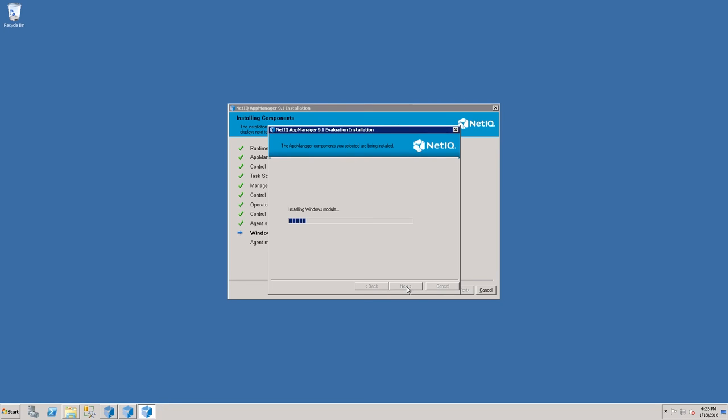Once the installation of all the core components has been completed, the Installation Wizard will install the Windows module, which is required on any Windows agent, as well as the modules that were selected on the previous screen.